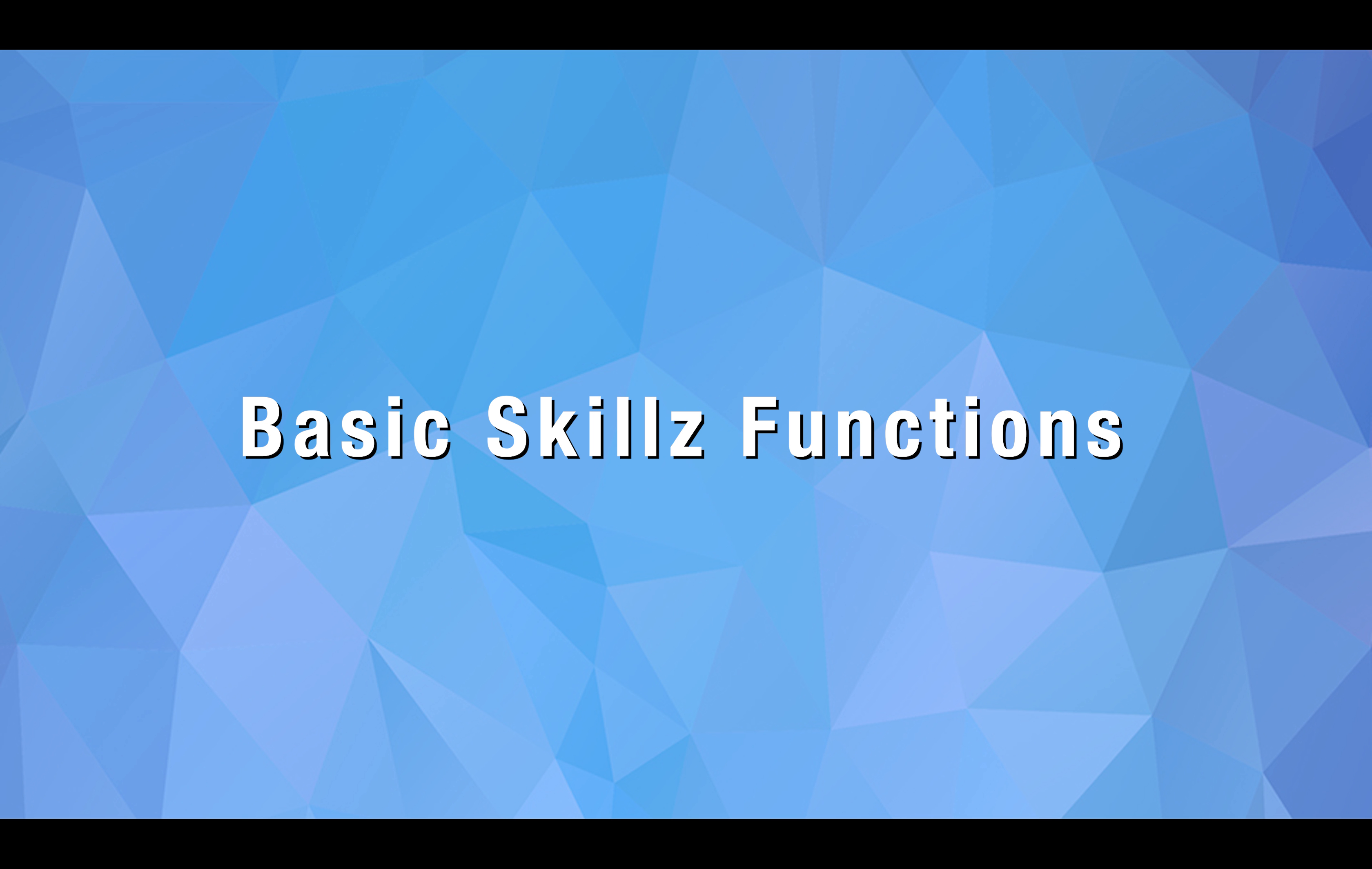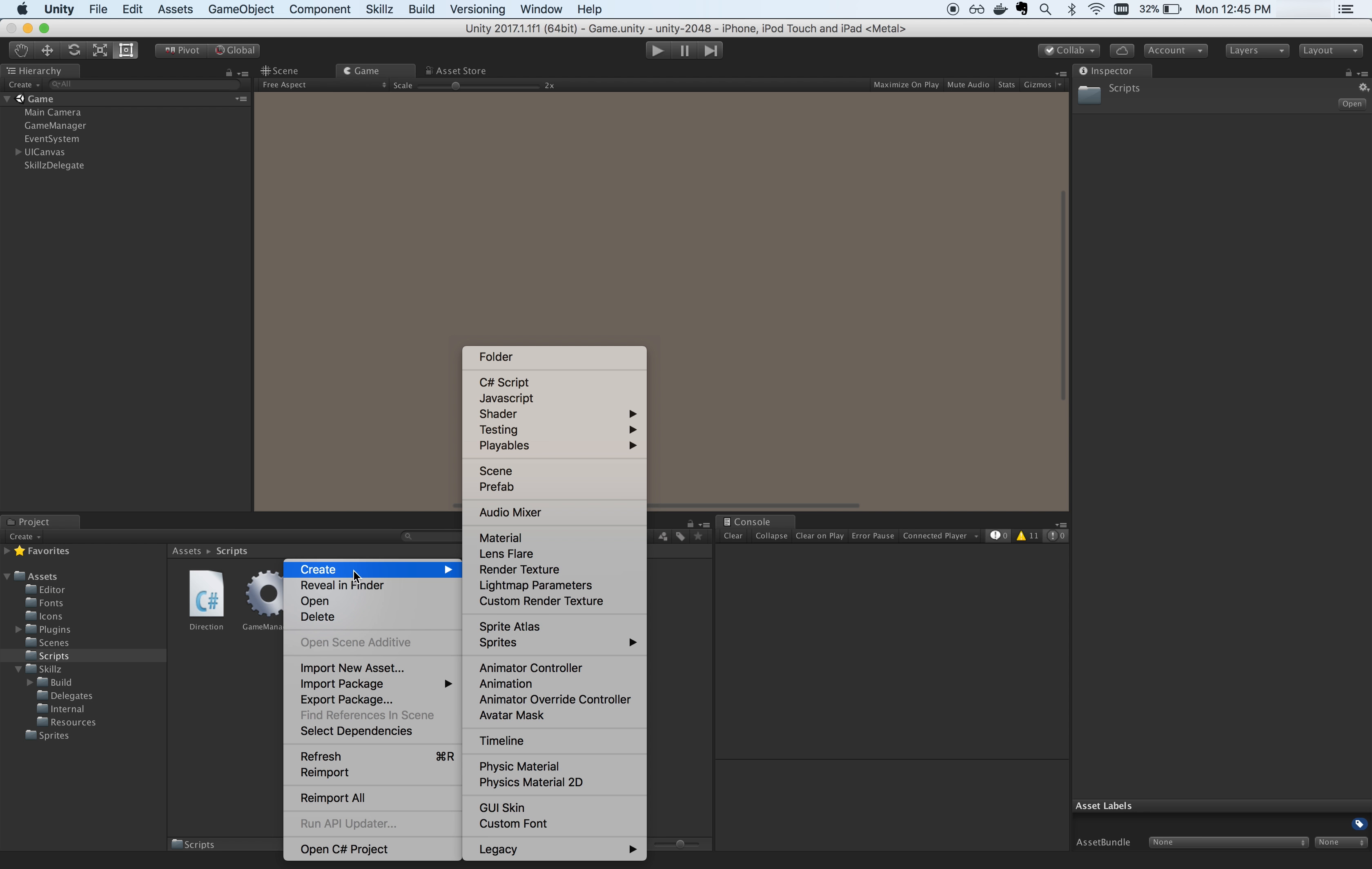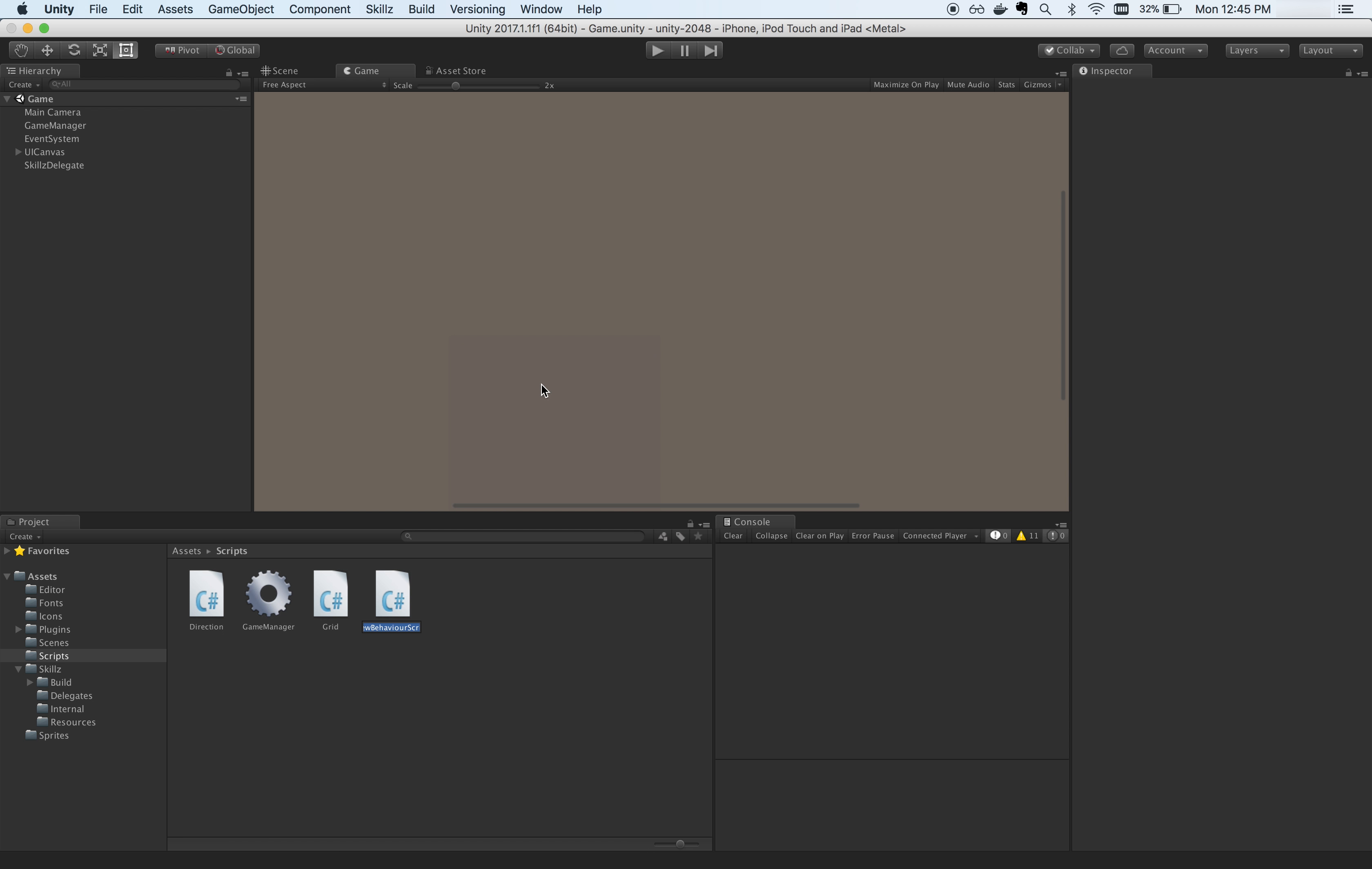Inside of the Skills delegate, you'll be able to enter your game ID that was assigned to you from the developer portal and choose your environment, Sandbox or Production. We've finished installing the Unity SDK.